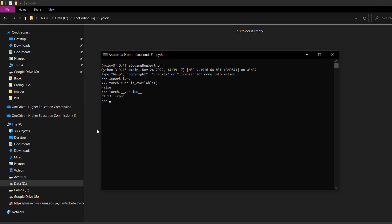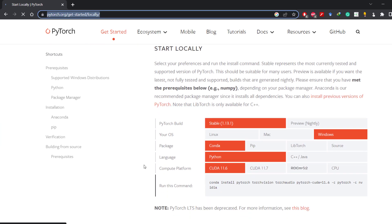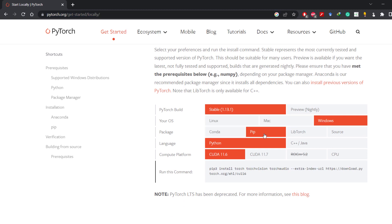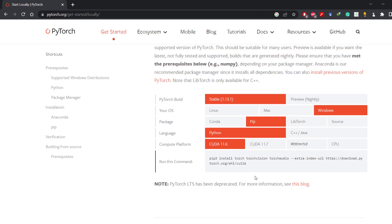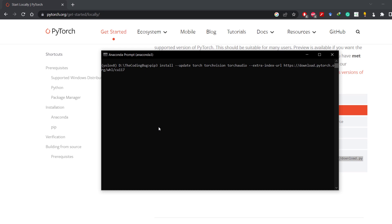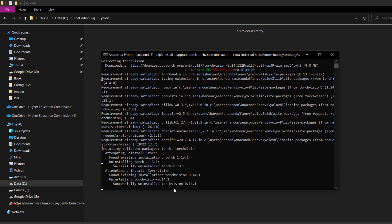For GPU support, let's go to the PyTorch official website and then to the Get Started page. Scroll down — we are going to install PyTorch 1.13.1 on Windows with pip on Python with CUDA 11.7, which is the latest version at the time of making this video. Let's copy this command, go back to Anaconda prompt, paste it here, add the --upgrade parameter, and hit enter. It will download and install PyTorch with CUDA support.